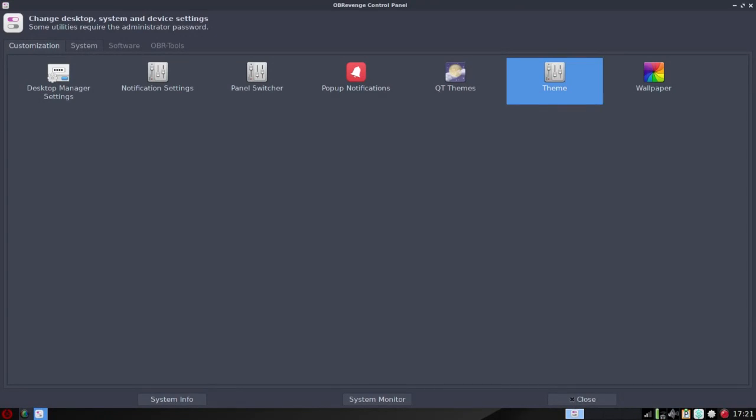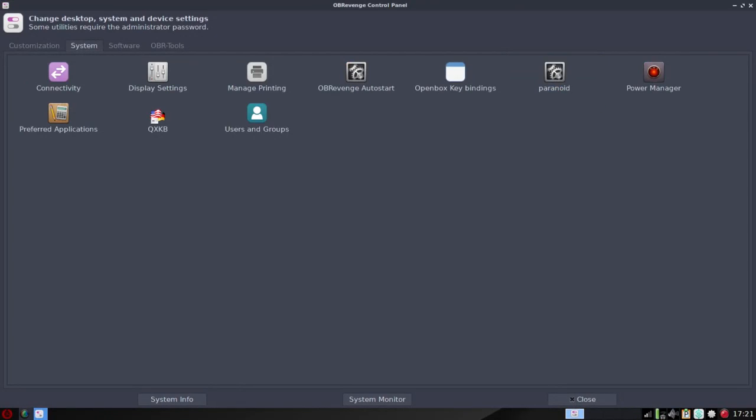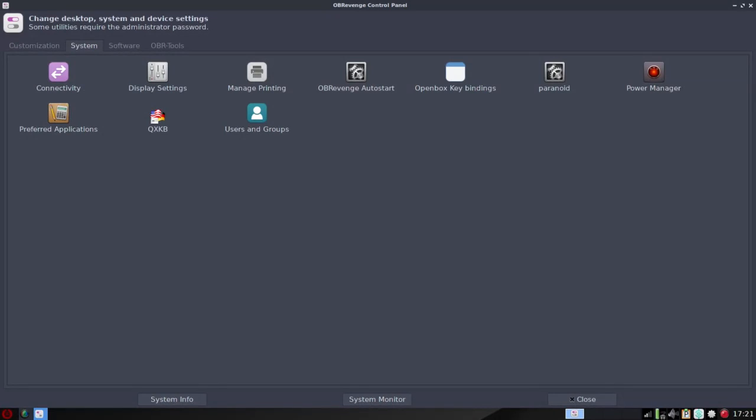Now the other tabs within the control panel are for system. So there you're going to be able to go into your Wi-Fi settings. You've got auto start here, the OB Revenge auto start, power management, printer settings.